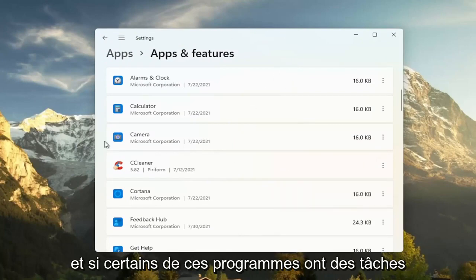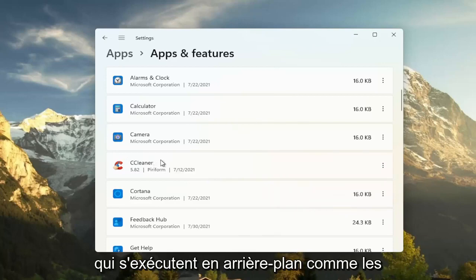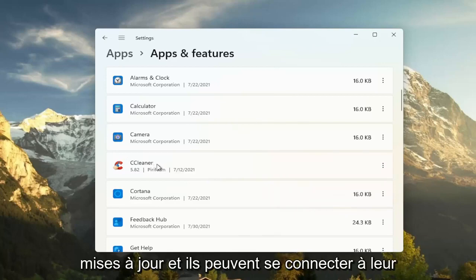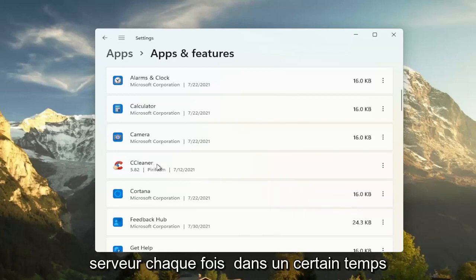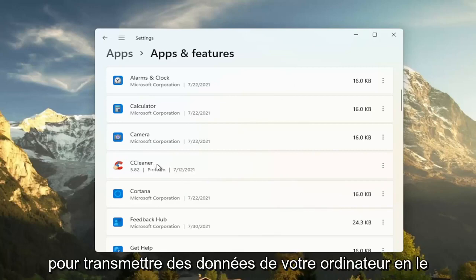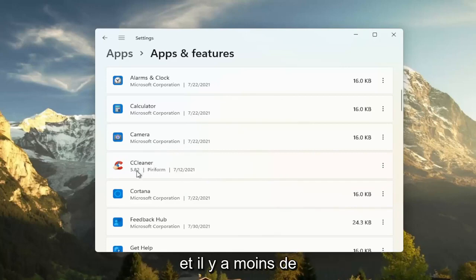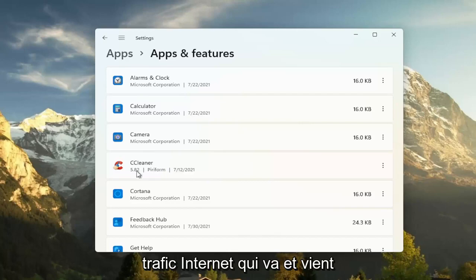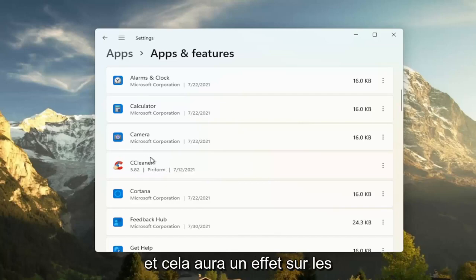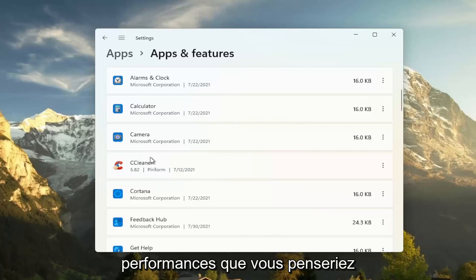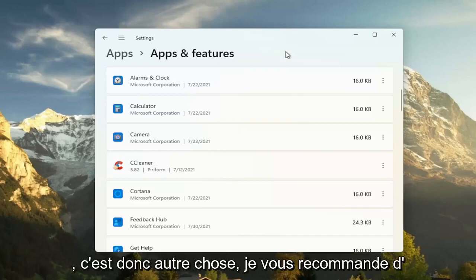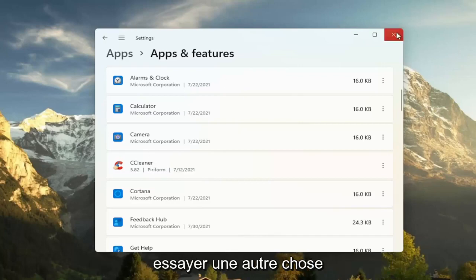And if some of these programs have tasks that run in the background, like updaters, and they might connect to their server every once in a while to transmit data from your computer. By removing it, you just clear all that up and there's less internet traffic coming back and forth for your programs. And that will have some effect on performance, you would think. So that's something else I'd recommend trying there.